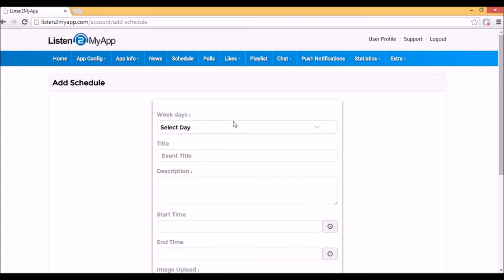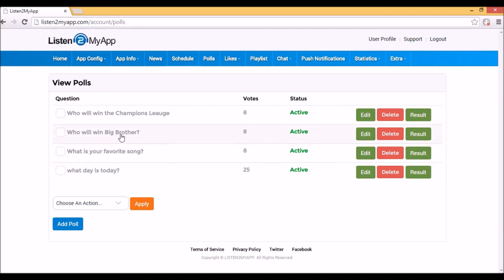4. Polls. It's very important to understand what your listeners think and with these polls, you can make your radio more fit and personal to your listeners taste. Adding polls is very easy. Just click on the blue button of ADD poll, fill the question and choose minimum two options.